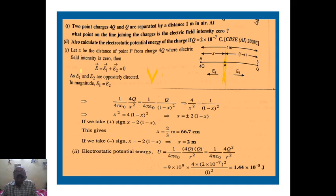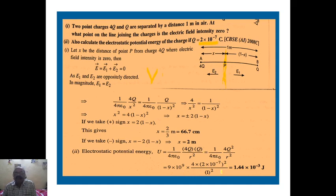Second part: calculate the electrostatic potential energy of the system if Q = 2×10⁻⁷ coulomb. Electrostatic potential energy U = (1/4πε₀) × Q1·Q2/r. Here Q1 = 4Q, Q2 = Q, and separation = 1 meter. With 1/(4πε₀) = 9×10⁹, substituting Q = 2×10⁻⁷ C: U = 9×10⁹ × 4×(2×10⁻⁷)² / 1 = 1.44×10⁻³ joule.